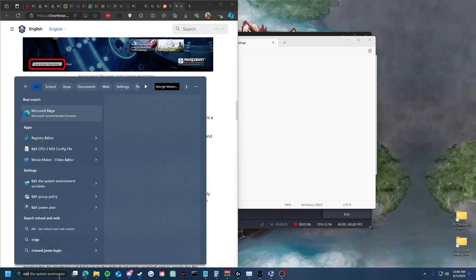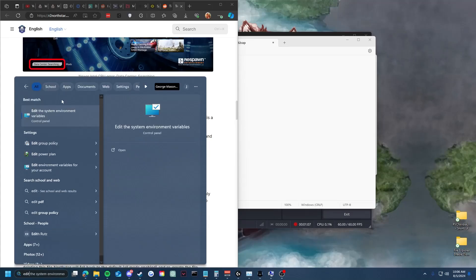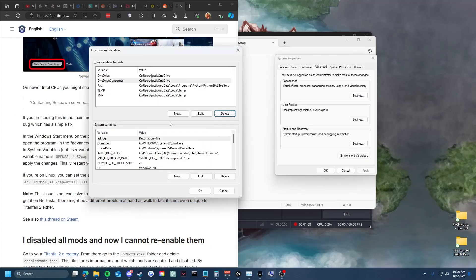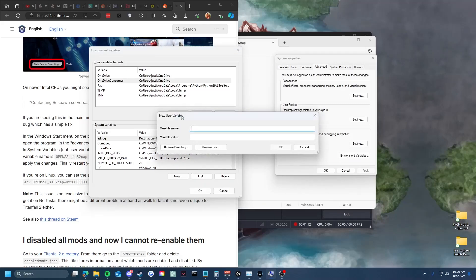Okay, you go to edit system environment variables, and then you're gonna hit environment variables, and then you're gonna hit new.